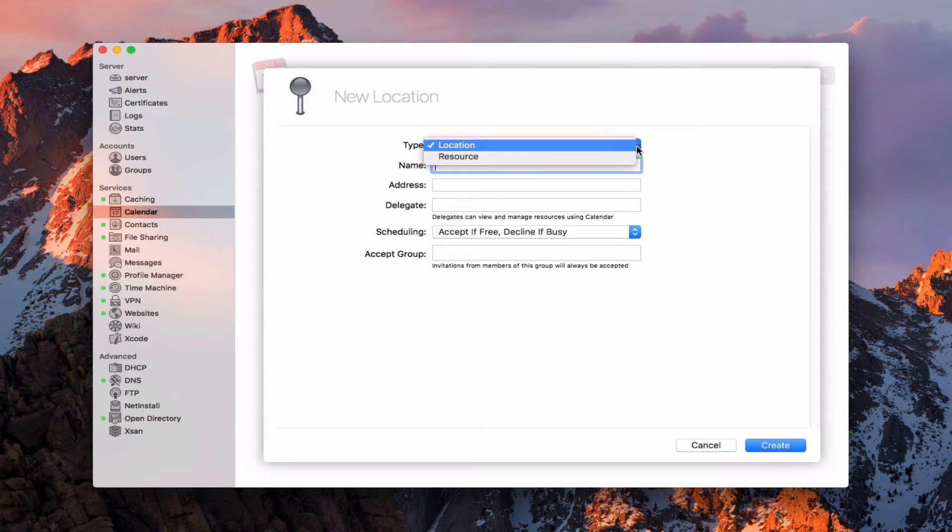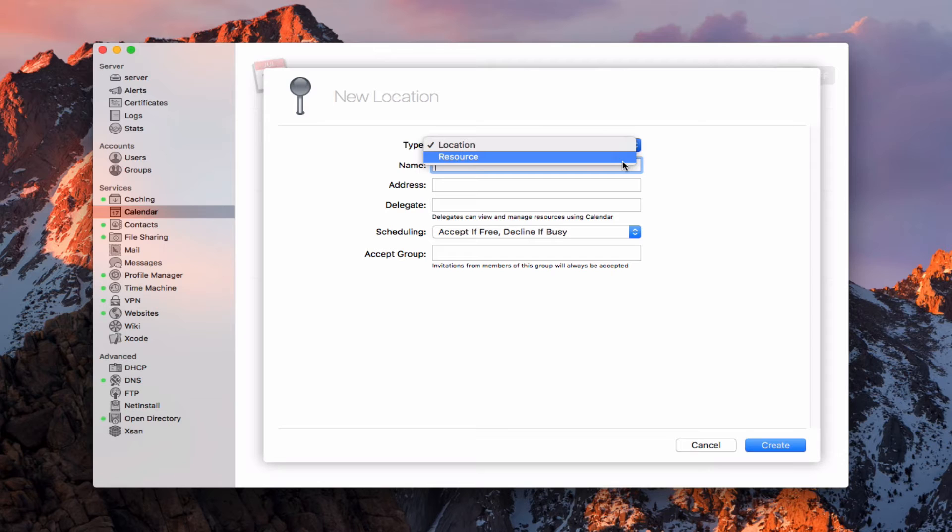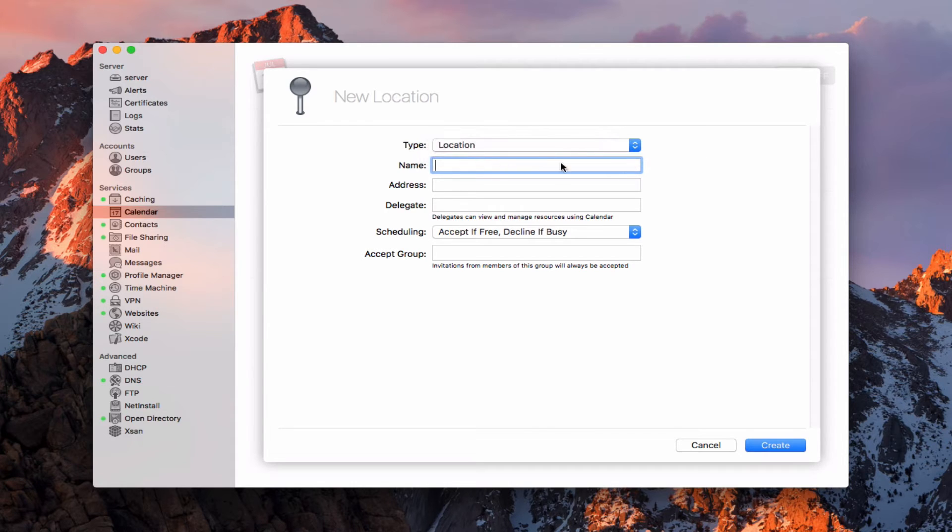A resource would be anything that you would want to have someone check out, like maybe a projector or if they were checking out a computer or some other type of resource, you could set it up that way. So let me show you what that looks like.